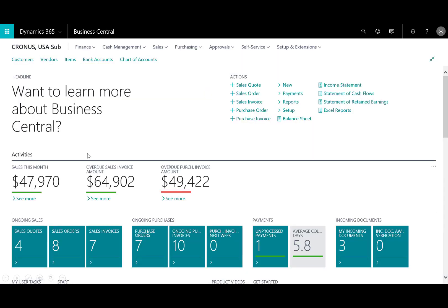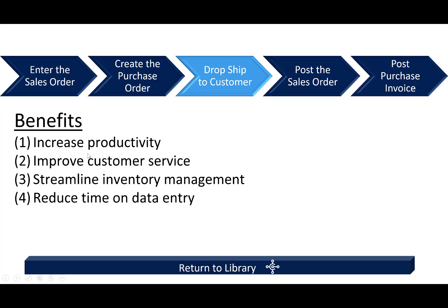Come back home. And that's the end of the demo scene. So again, showing you how simple and easy it is to manage a dropship sales order. And by doing so, you increase your productivity. You certainly are able to streamline your own inventory management and reduce time on data entry.